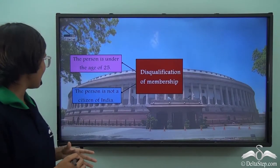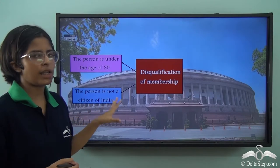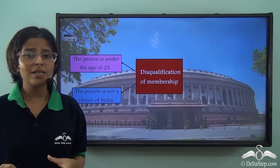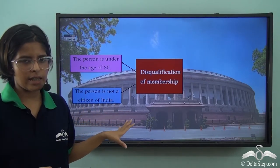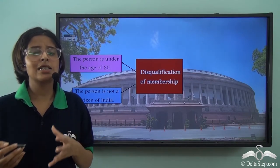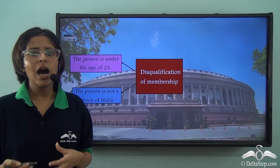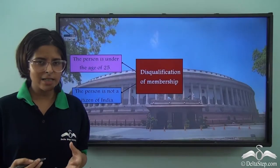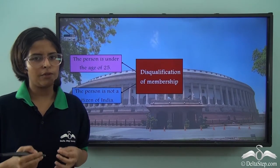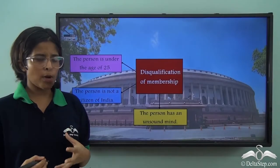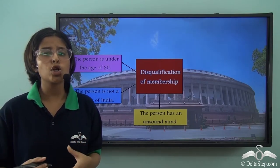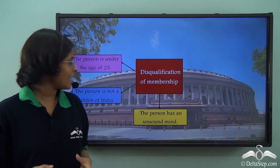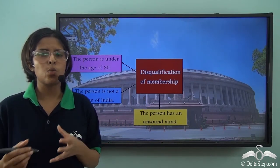The second disqualification is that the person is not a citizen of India. If they gave false documents or cease to be a citizen by moving to a different country and obtaining citizenship there, they may be disqualified. The third point is unsound mind — if it is proved in a court of law that the elected person has an unsound mind, they will be disqualified.